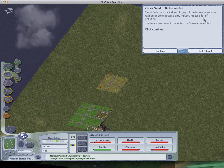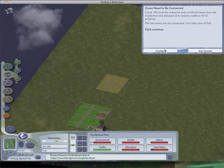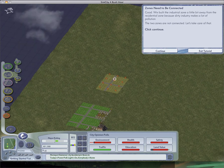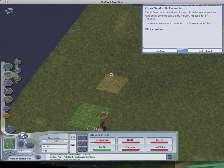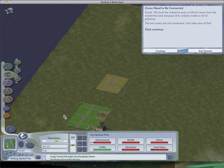The other thing about this is zones need to be connected. Good. We built an industrial zone a little bit away from the residential zone because dirty industry makes a lot of pollution, and sims don't really like pollution very much. Soon zones are not connected. Let's take care of that. I mentioned those lack of power indicators over there. They'll fix that some more, not with power lines. It's actually quite interesting.